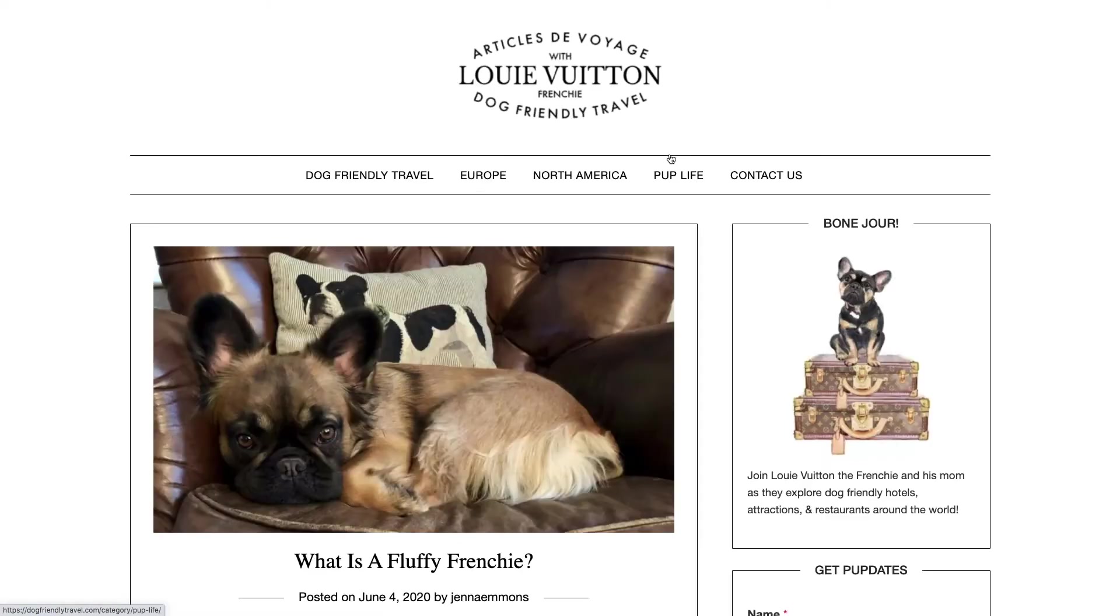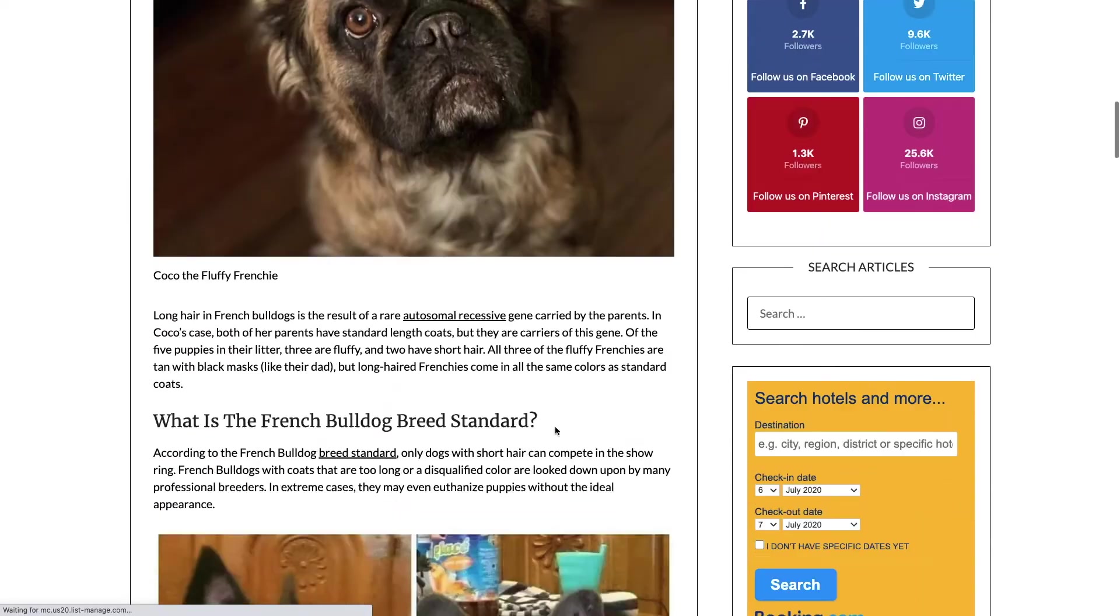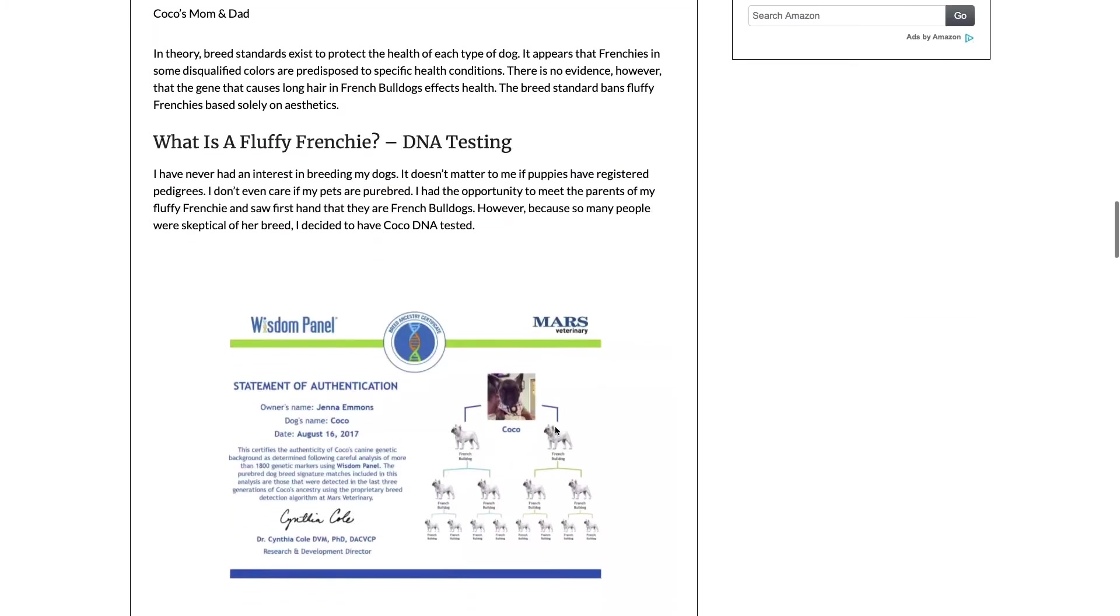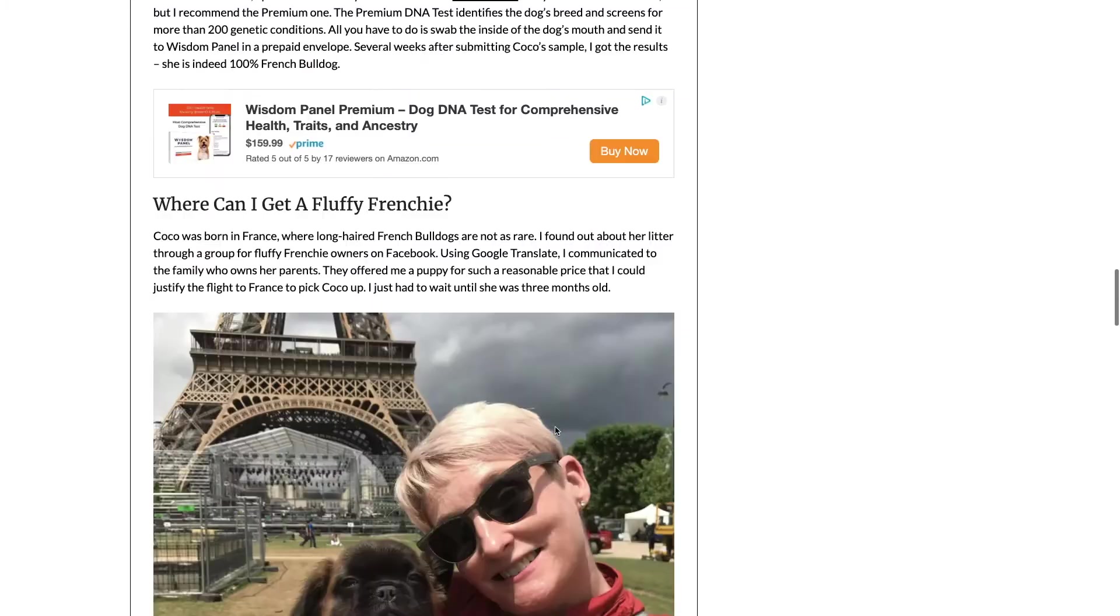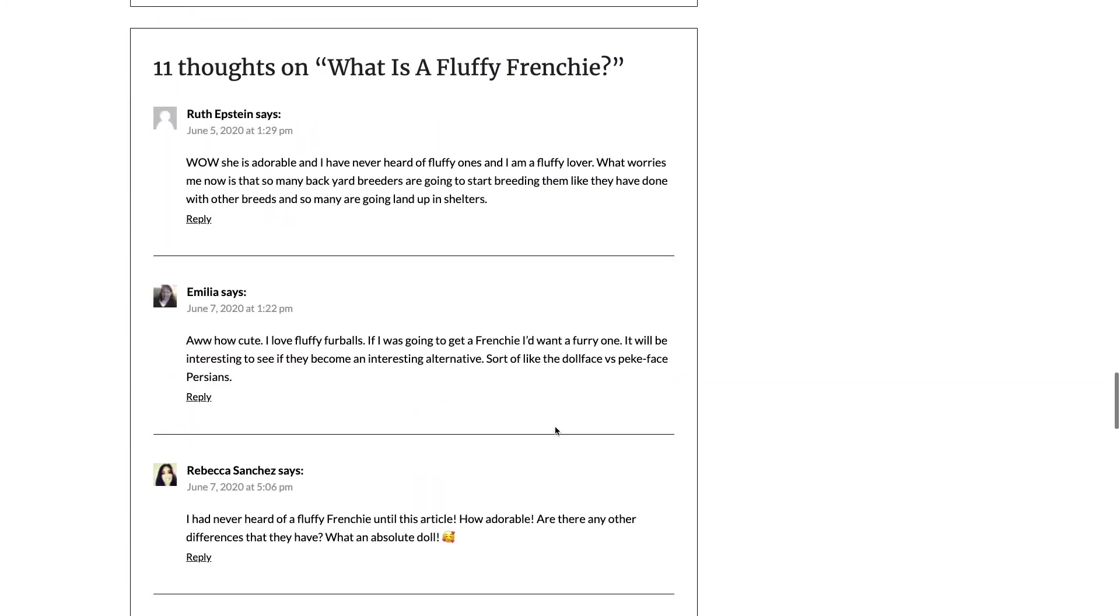Well, when you take a look at the article, it's pretty dense. There's lots of images, there's lots of text, and it's actually really, really thorough.